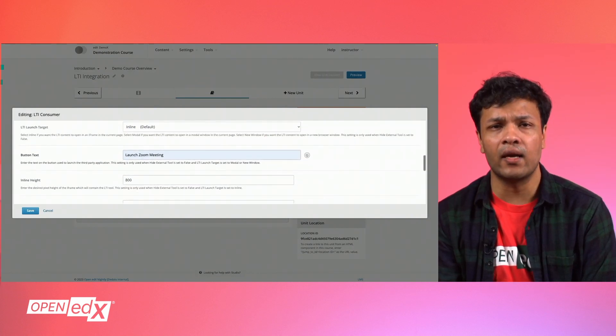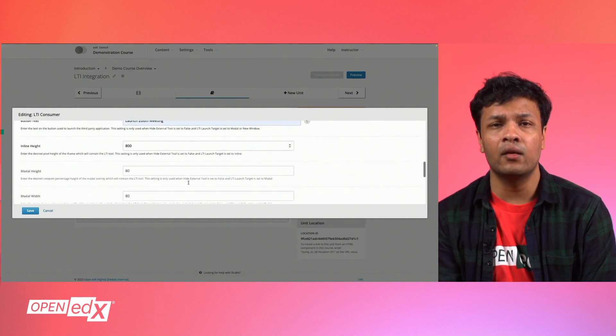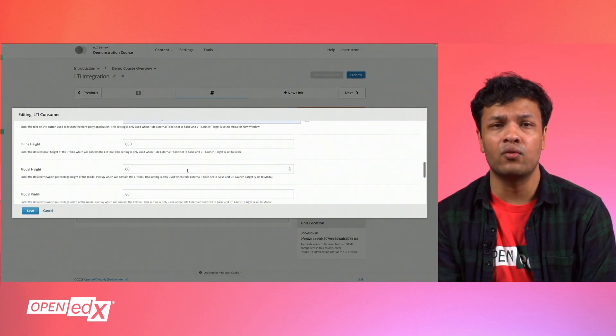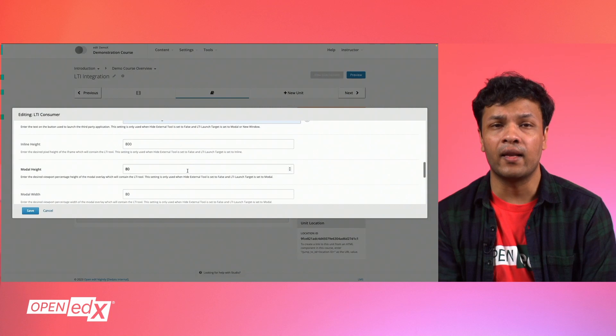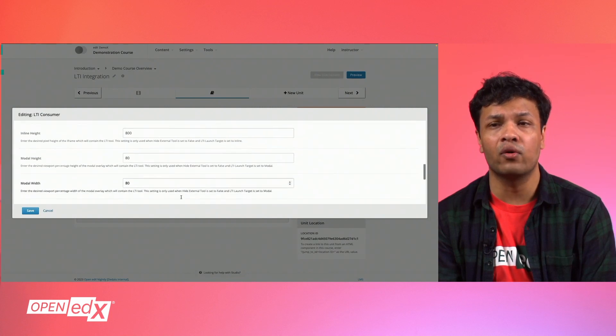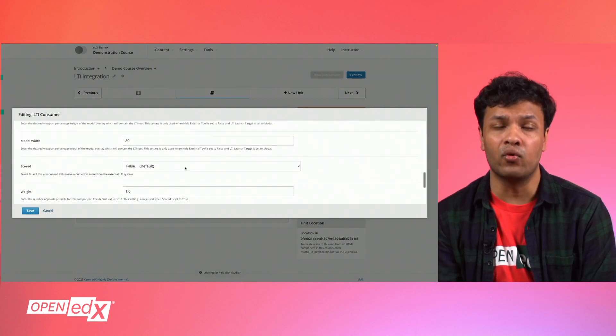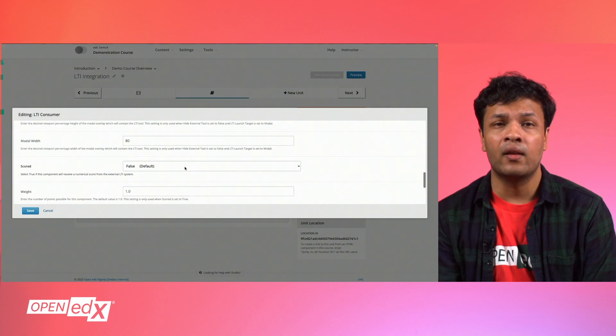Button Text allows you to configure the buttons shown on the LTI, and depending on your launch target, you can also configure the inline height, which is the height of the embedded window, or the modal height and width for the overlaid modal window.